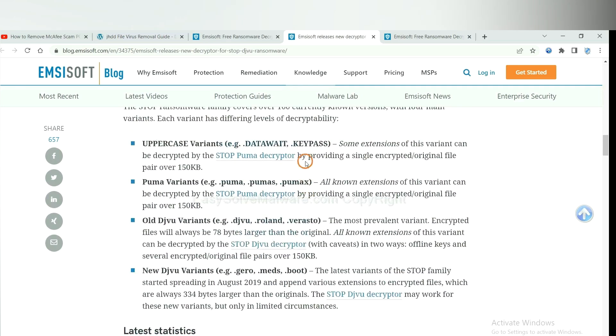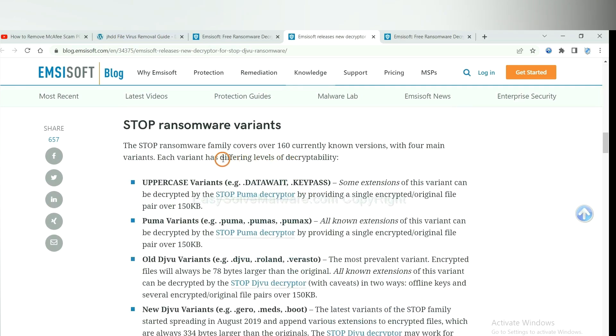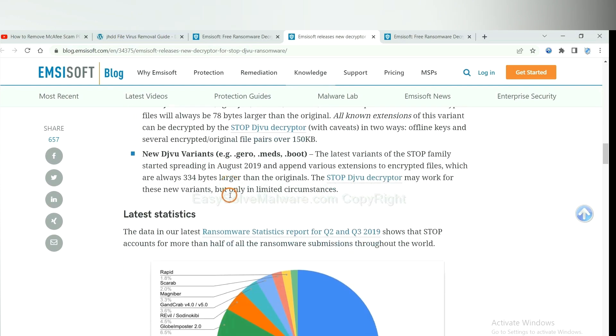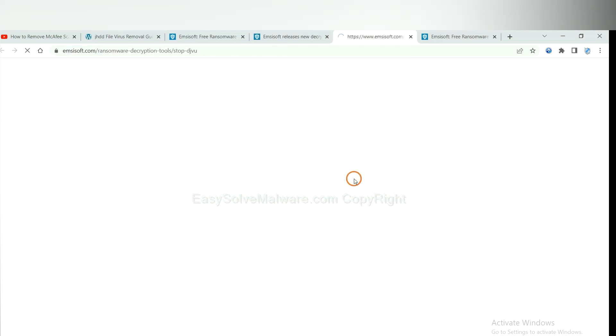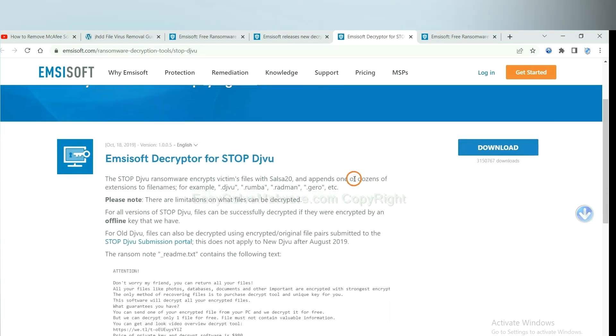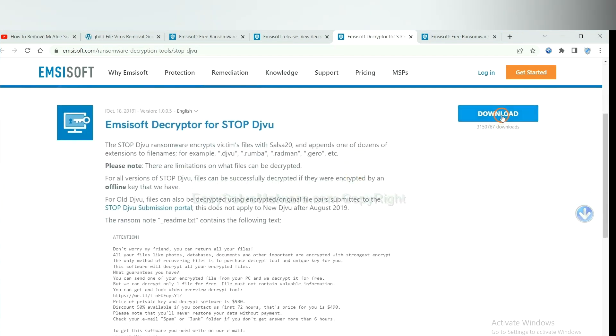Here are some decryption tools for the ransomware. You select one and download. And then see if it can decrypt your files.